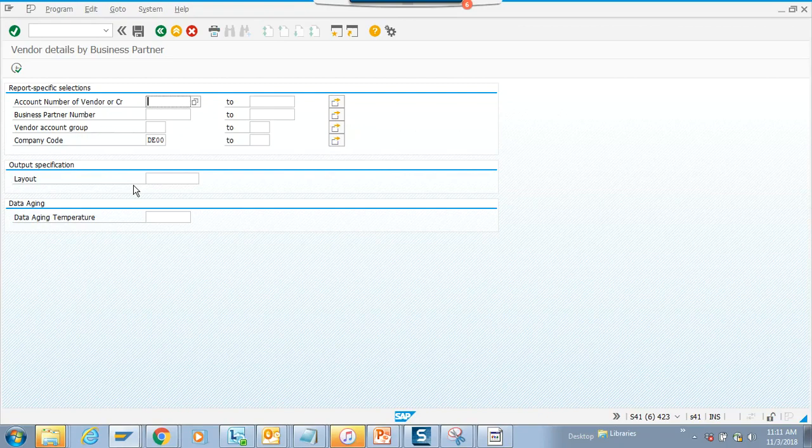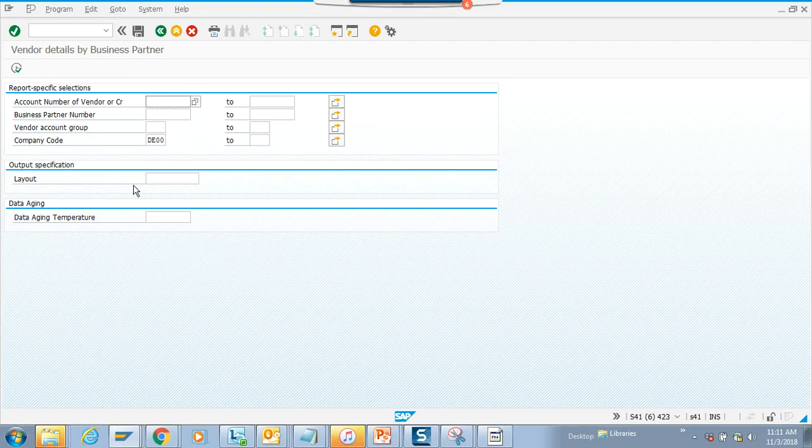If you want to move it through a transaction code, you can create this in there, or if you have access in production SE38, you can execute this transaction code.